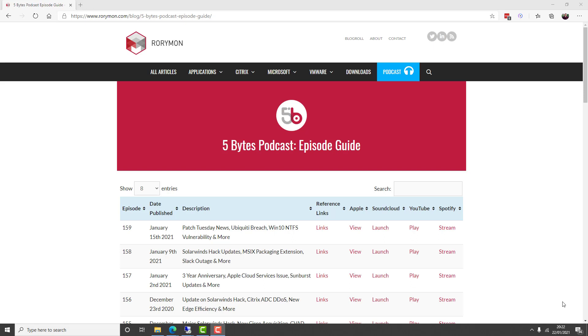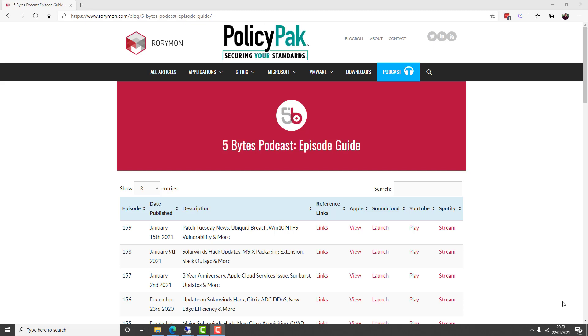The podcast, as always, is brought to you by my sponsors: Liquidware, the innovator in adaptive workspace management solutions, and also brought to you by PolicyPak Software, now part of Netrix, where you use group policy or MDM to remove admin rights, manage and lock down applications, Java, browsers, and mitigate ransomware, plus more.